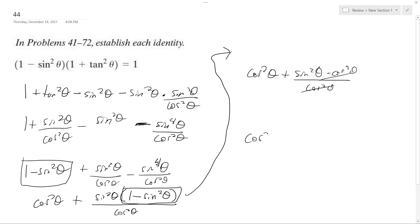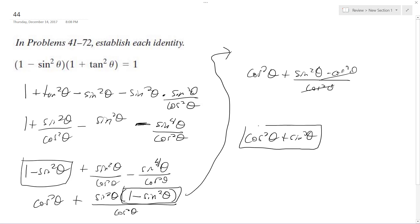Those cancel off and we're left with cosine squared theta plus sine squared theta, and all this is simply equal to 1. That's how you solve that. I hope that helps, thanks for watching.